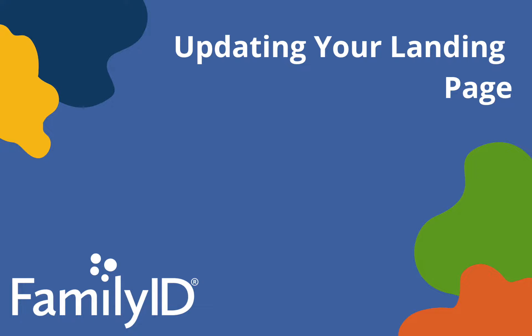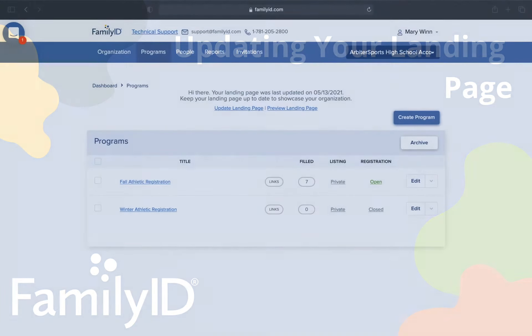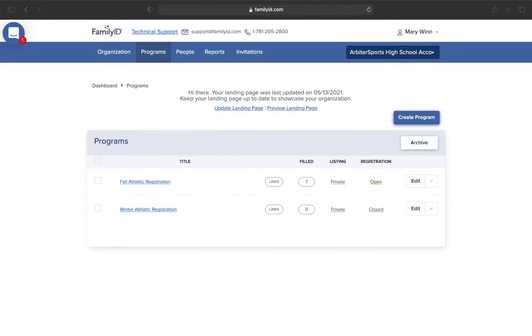In this video, you are going to learn how to update your landing page and Family ID. When you log in to Family ID, you are taken to the Programs tab. Click over to your Organization tab, which will bring you right to your landing page.